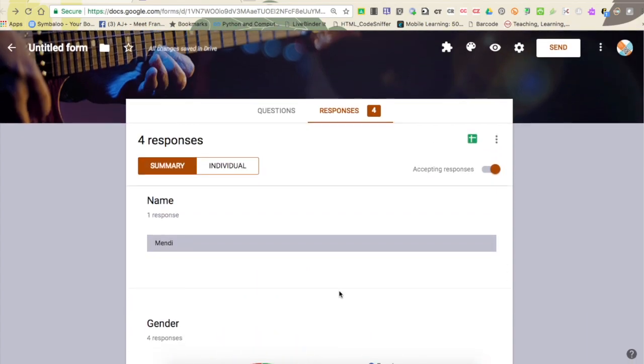But what we're really wanting is this data to be put into a spreadsheet so that you can then use it for data collection and run statistical analysis in Excel.